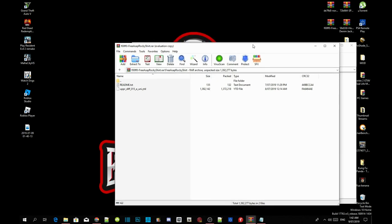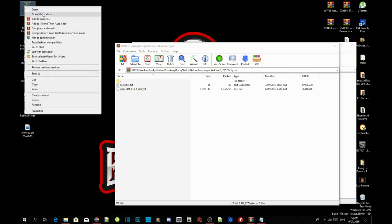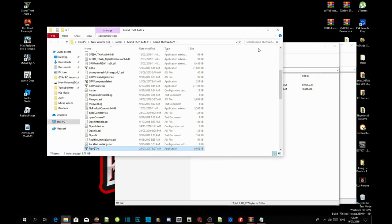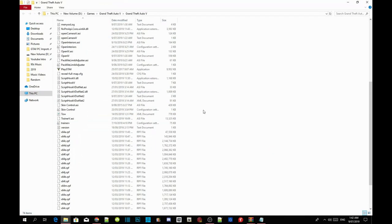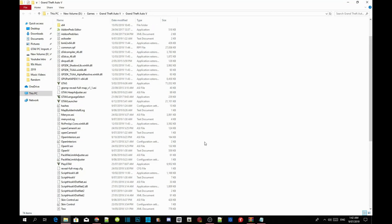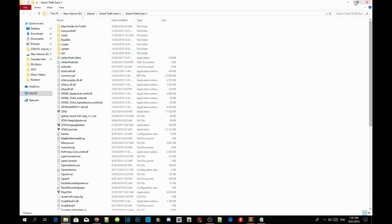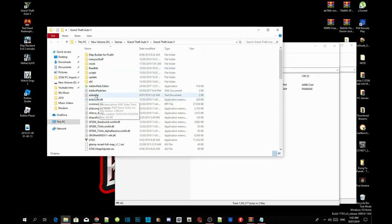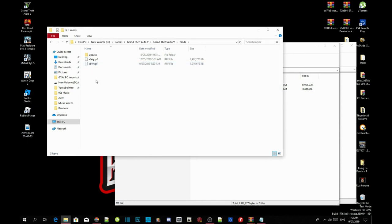Now we're going to go to our Grand Theft Auto V game, hover over it, right-click and open file location. Inside here, as you can see, I have already installed all my requirements, so make sure you install your requirements first. Once you've completed installing your requirements, go to your mods folder. Inside your mods folder you must have x64v.rpf.